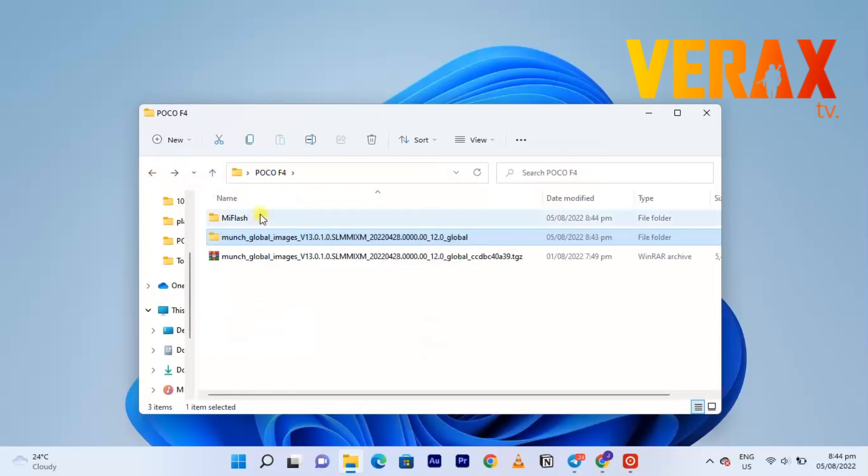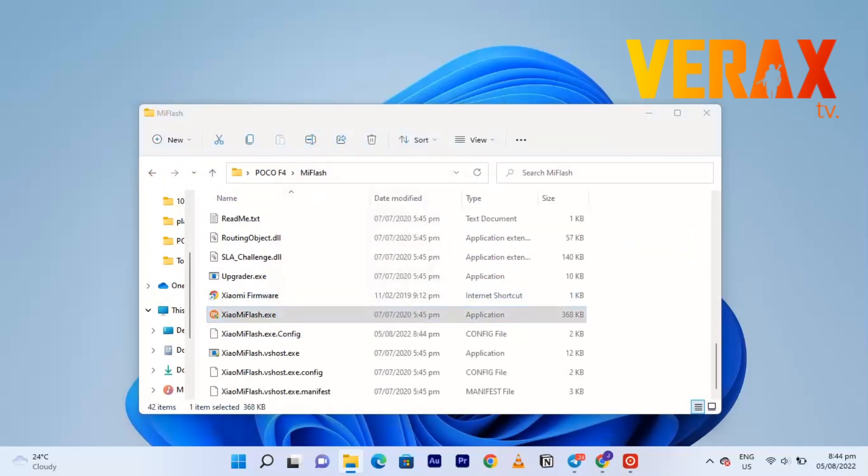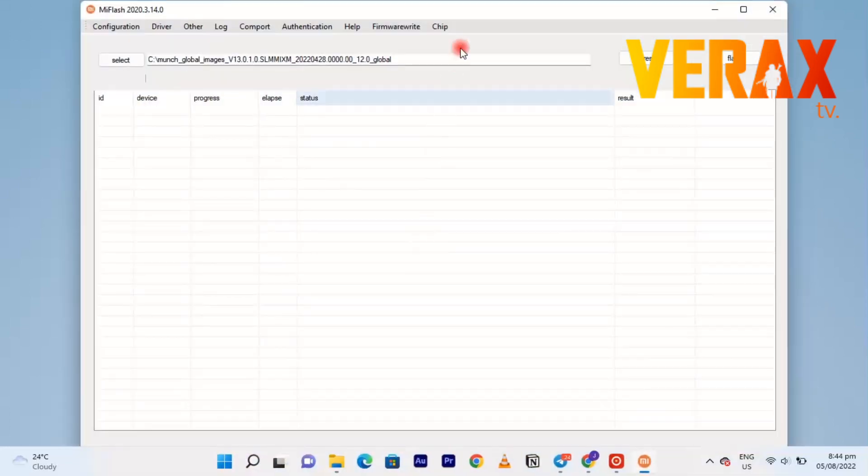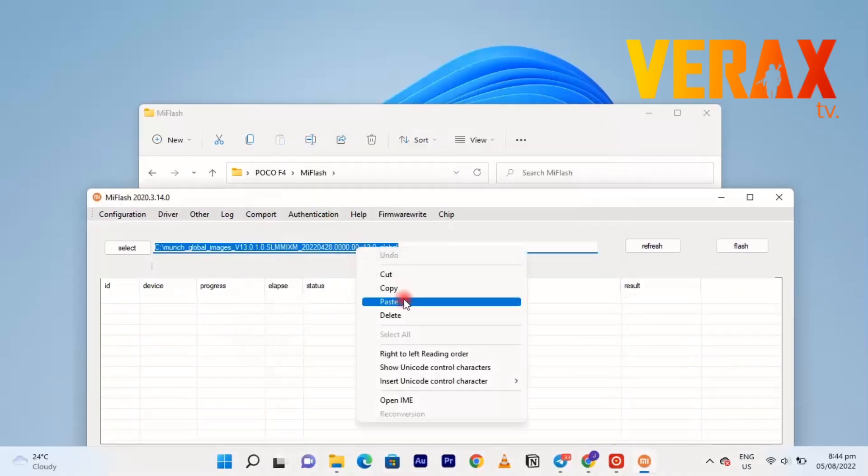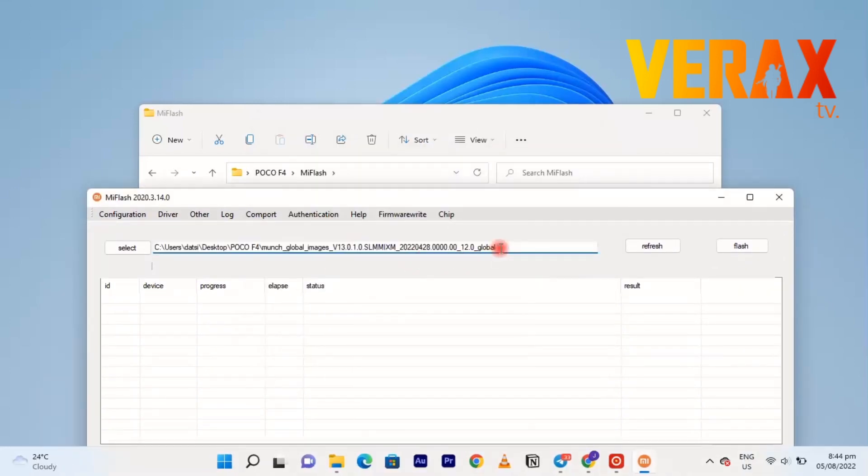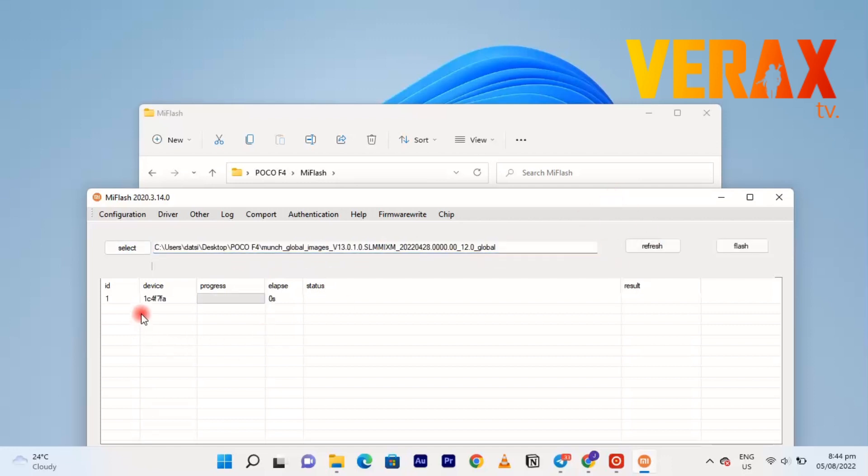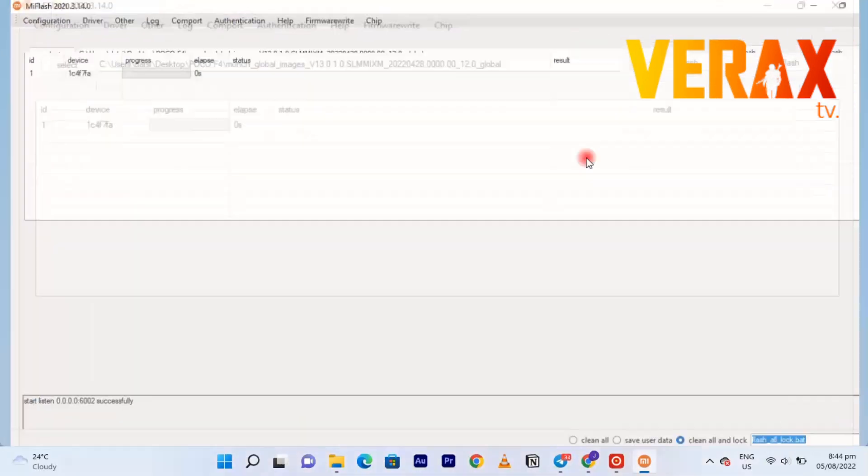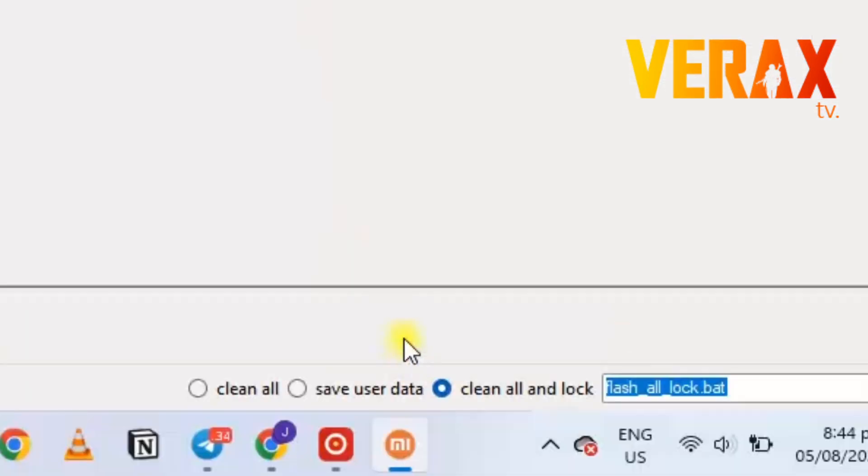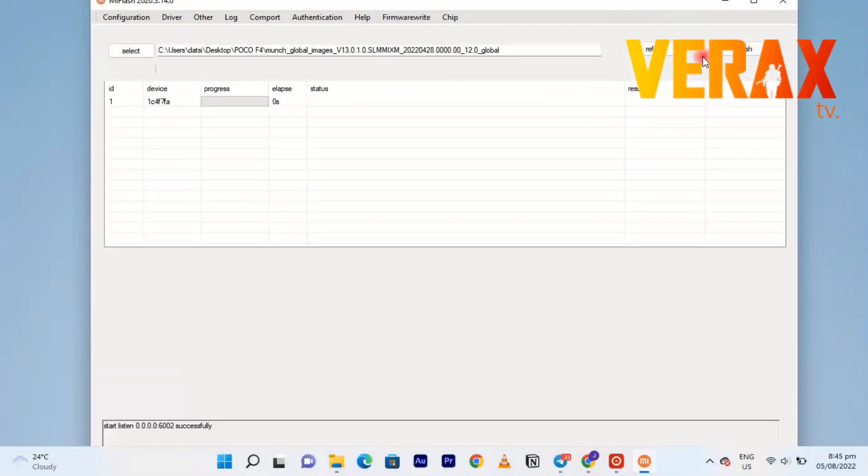Now let's open Mi Flash. Let's paste the location or the address we just copied earlier. Once you hit refresh, it will automatically detect your connected device. Important thing also before flashing: choose between the three options if you want to clean and lock flash, or clean flash only without locking your device. Now let's proceed to flashing.